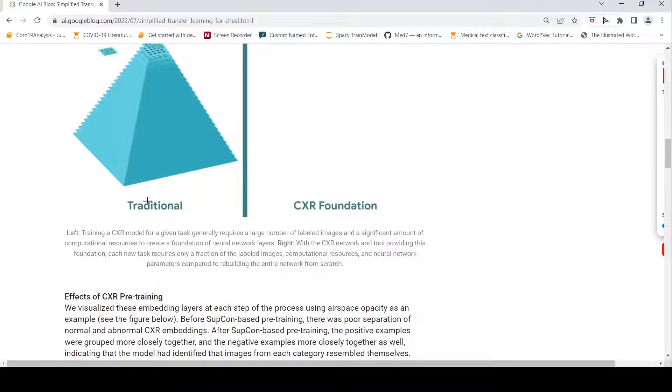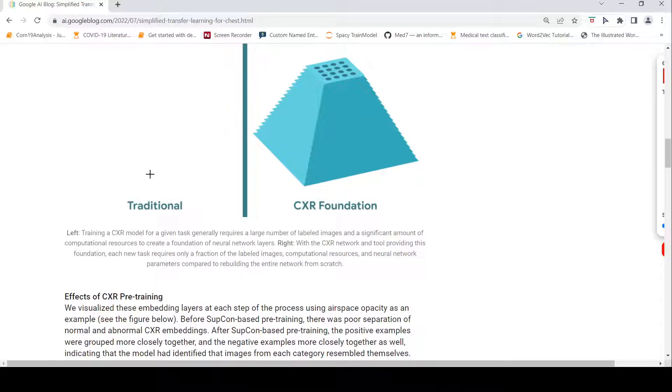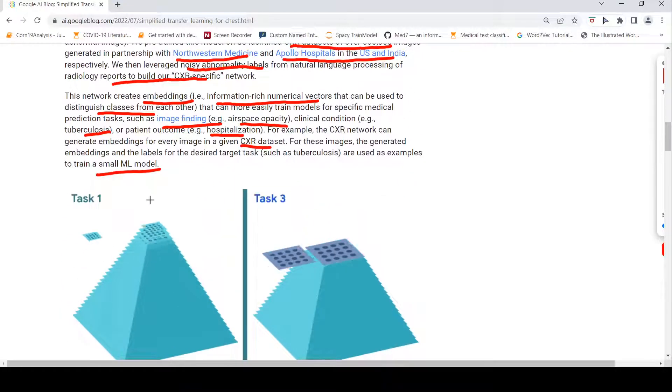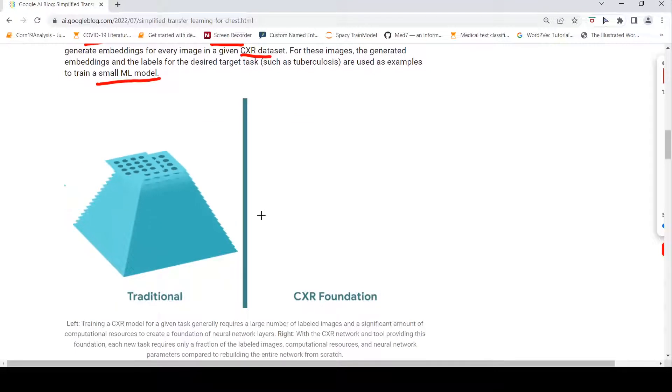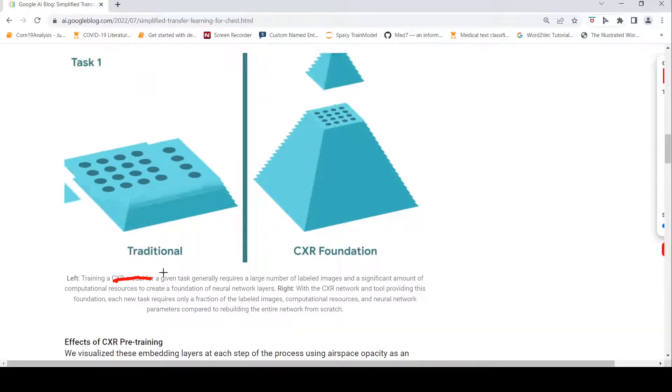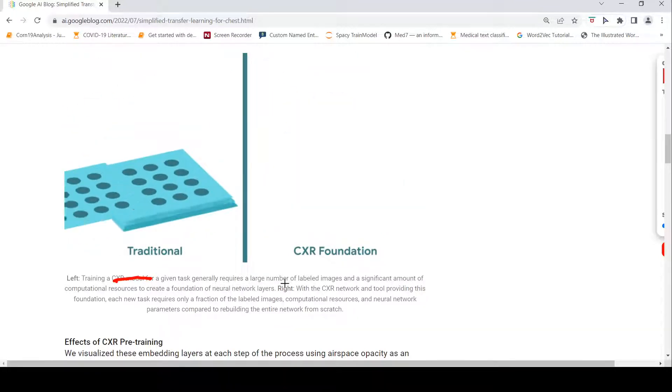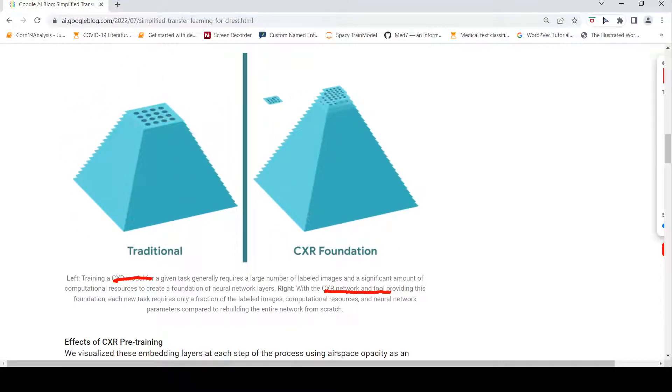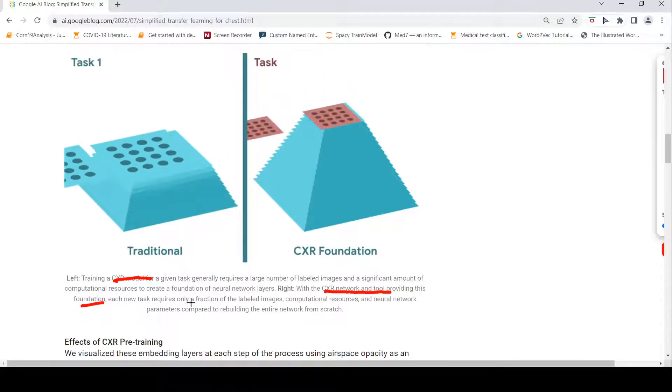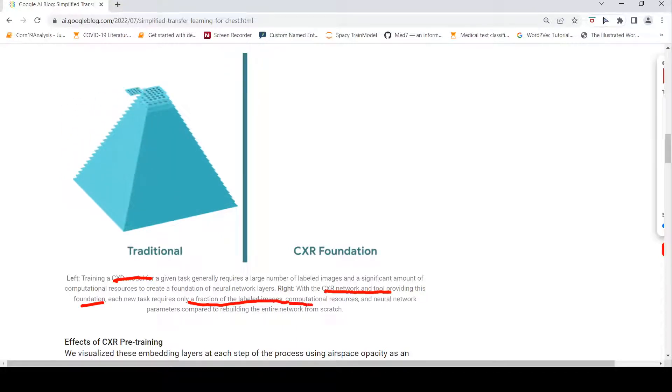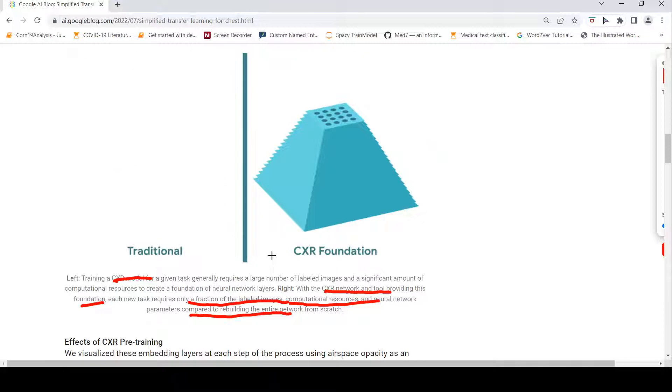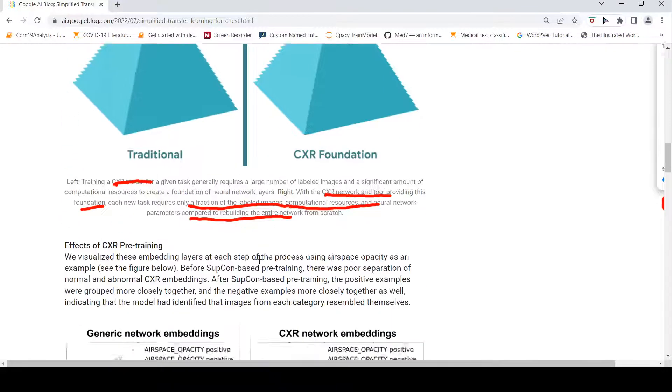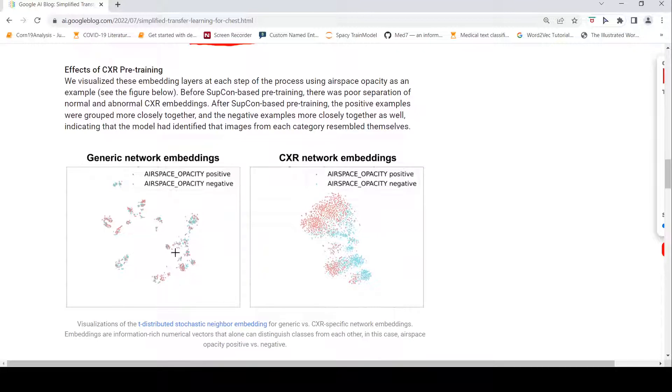That is what they are showing here. In a traditional thing, what you do is you will have a lot of images and then you will do a classification for a task. In the chest x-ray network, what you do is you will train a chest x-ray model. For a given task, generally requires a large number of labeled images and computation. Whereas, with the chest x-ray network and tool providing this foundation, each new task requires only a small fraction of labeled images, computational resources and neural network parameters compared to rebuilding the entire network from scratch.